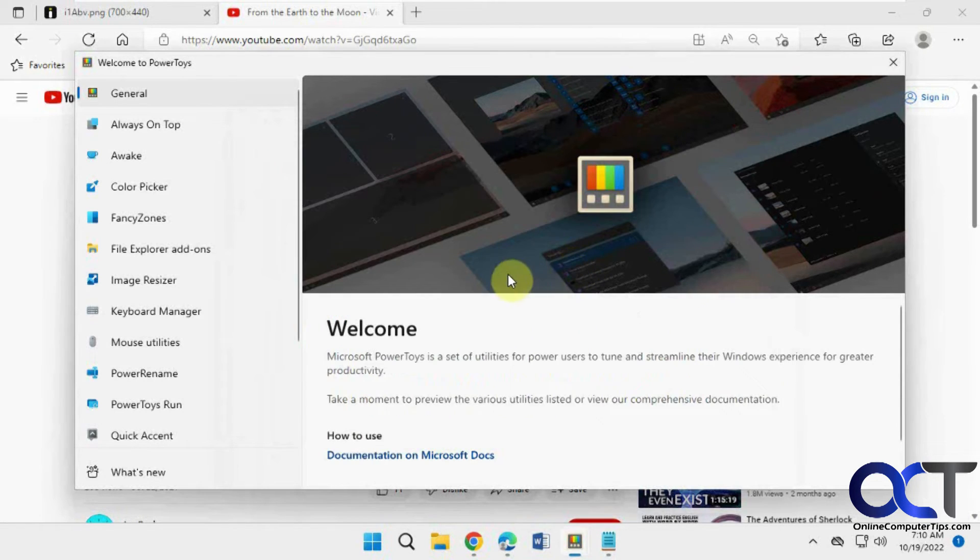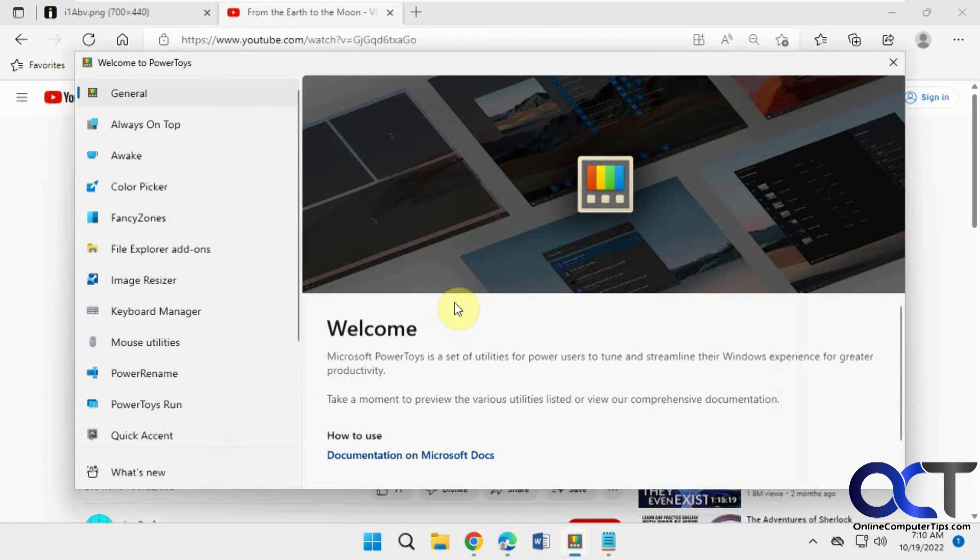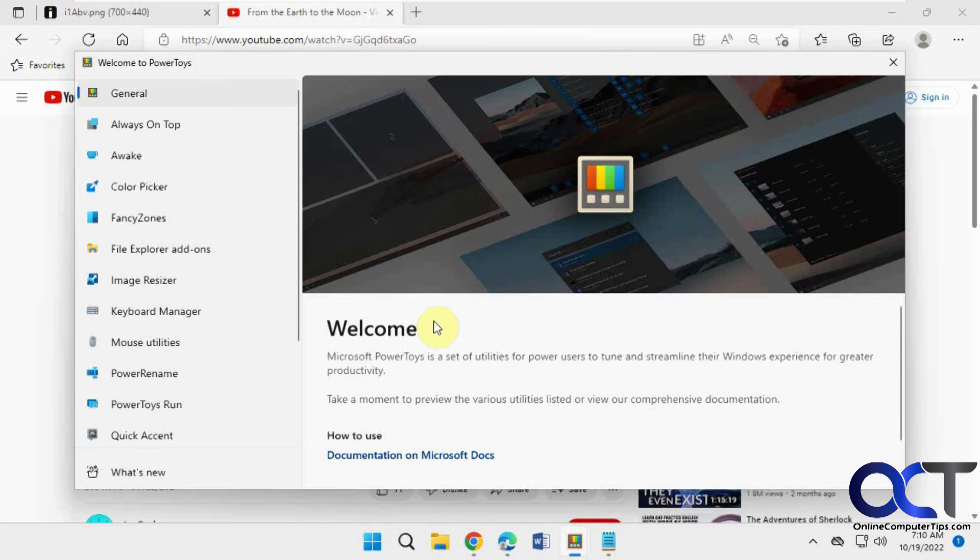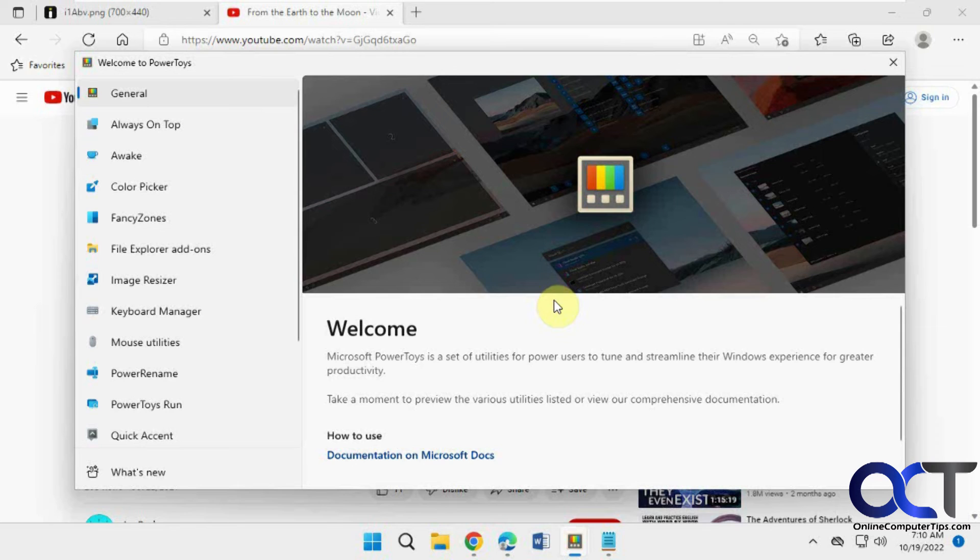That's a really cool tool because you might have something that you want to copy the text from, or even like a PDF that was a scan, for example, where you can't copy the text. You could use this to get that text so you can edit it from there.